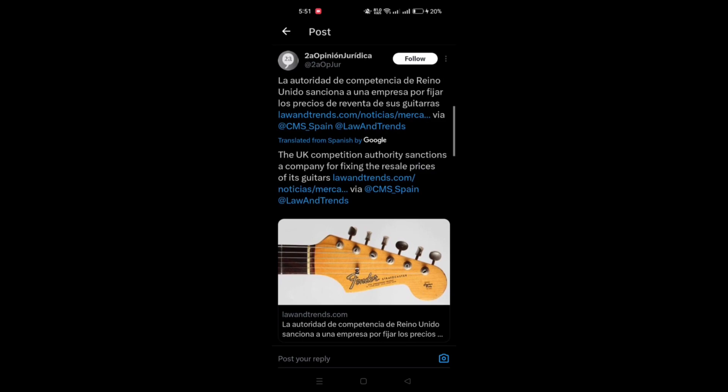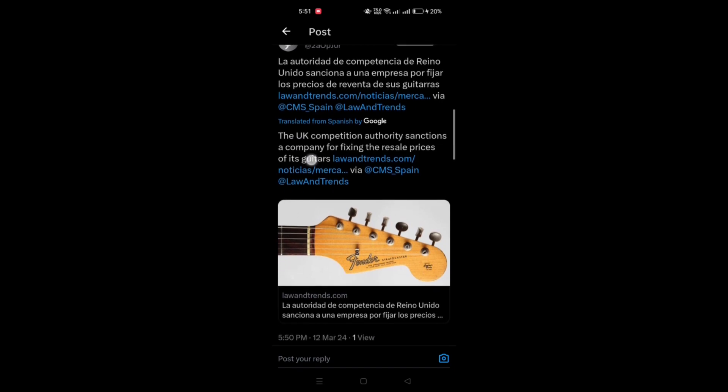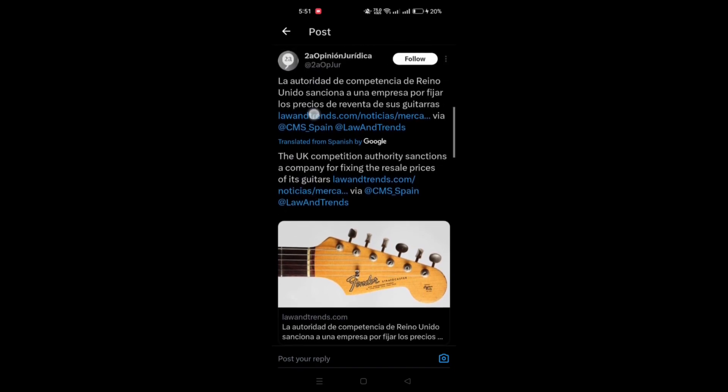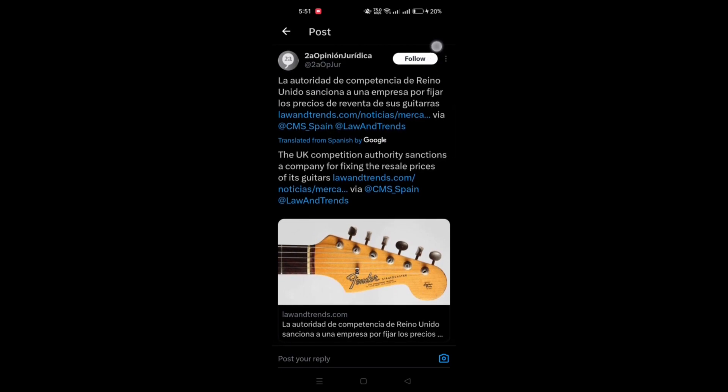Once expanded, a translation of the text in the post will appear below the original post. And this allows you to understand the content of the post in your preferred language.